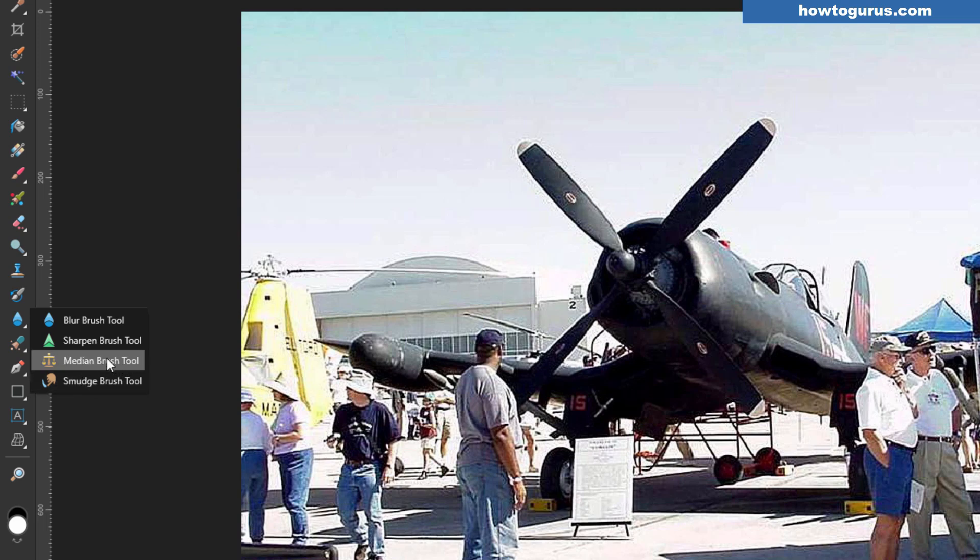It's a blurring tool, but it's a blurring tool that recognizes where edges are. And that's a huge difference. This is a phenomenal tool for doing certain kinds of photo retouching.